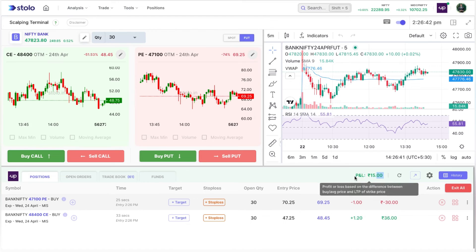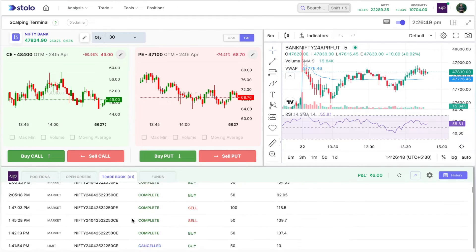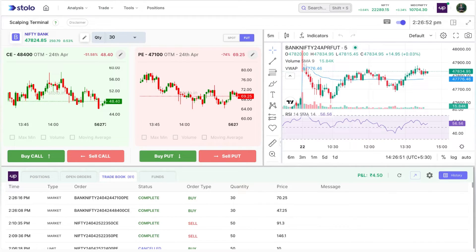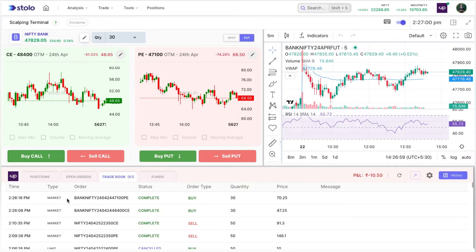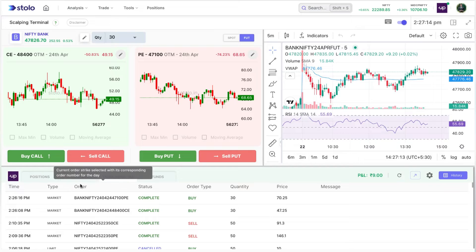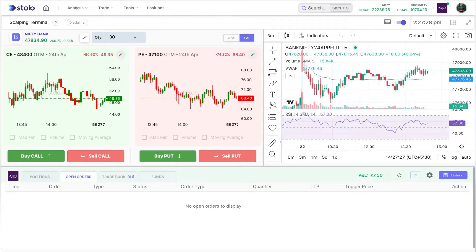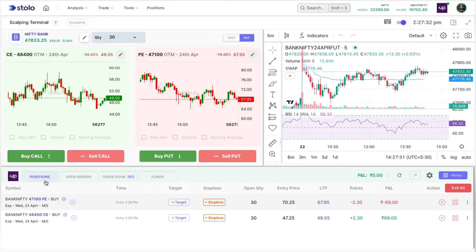In the order management window, you can see your total PnL, which is the cumulative of all trades taken. The trade book shows all trades taken since morning with full details. For example, the latest trade was at 2:26 PM — Bank Nifty 47,100 PE, order type market, status complete, buy of 30 quantity, entered at 70.25. Open orders is mostly for the other terminals, used for placing limit orders.